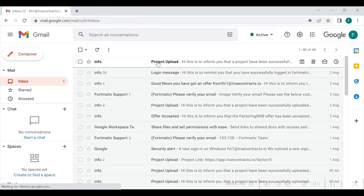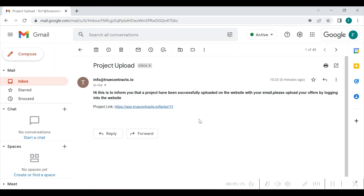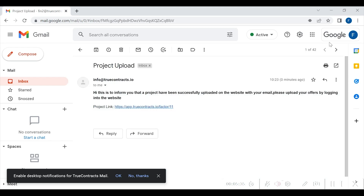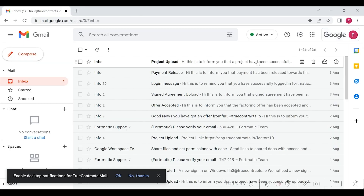Once this signing is done, an email will go to all the factoring companies registered on our website. For this example, let us name them as Financier 1, Financier 2, and Financier 3. So, once the contractor's invoice is signed by the department and contractor, an email will be sent to each of these financiers as shown here. Financier 1 receives an email stating a project has been successfully uploaded — please login and upload your offer. Similarly, Financier 2 and Financier 3 will receive similar emails.